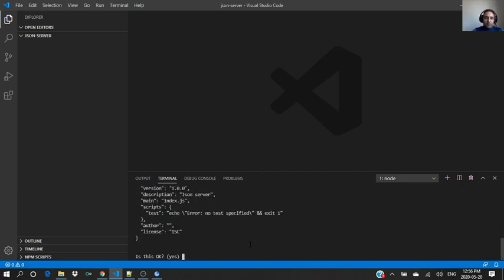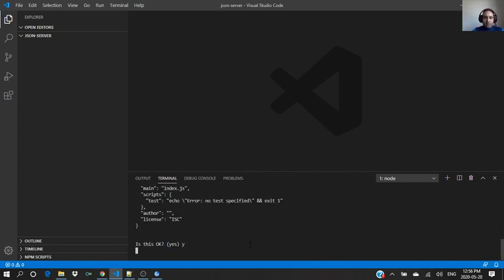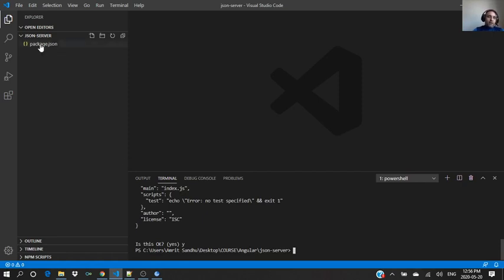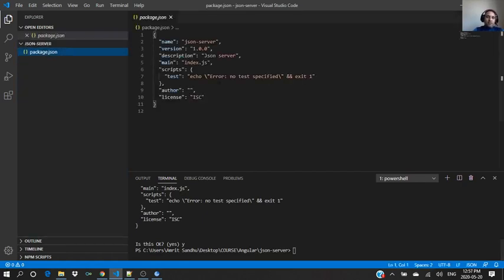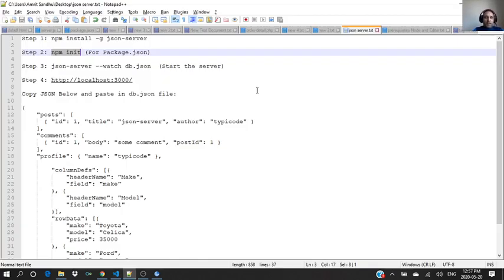So yes, enter version one, description JSON server, index.js, test command, git repository, keyword if you want, author name, license. If that is yes, so here we have a package.json.